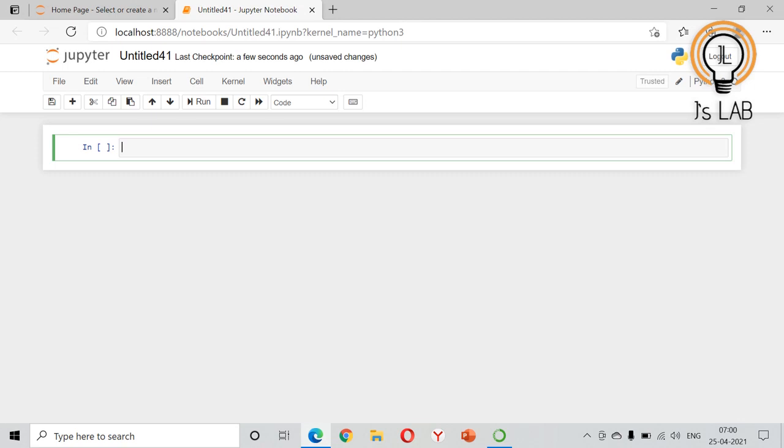Hello friends and welcome back to my channel JS Lab. In this video I'll show you how we can update the values in a tuple. In the previous video we have seen what is a tuple, how to create a tuple, how to access the elements in a tuple, and we have also seen that tuple is